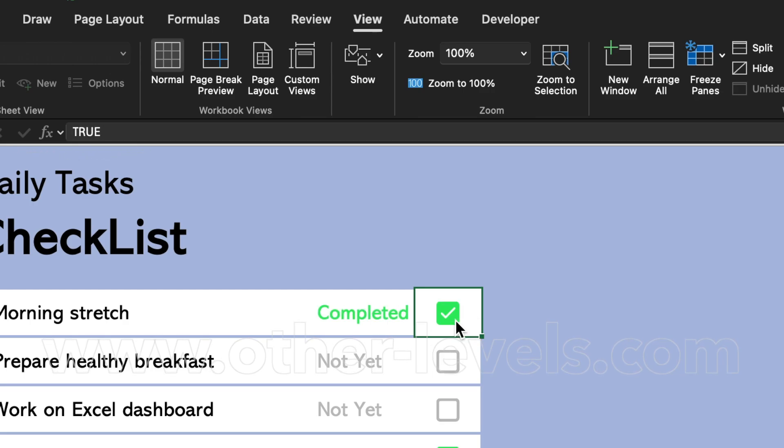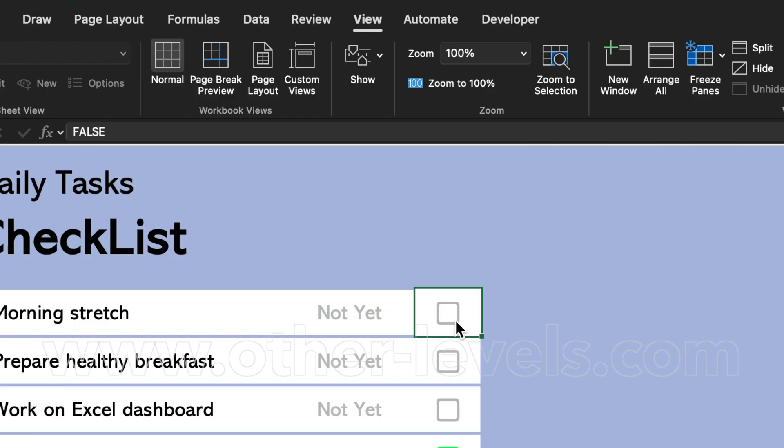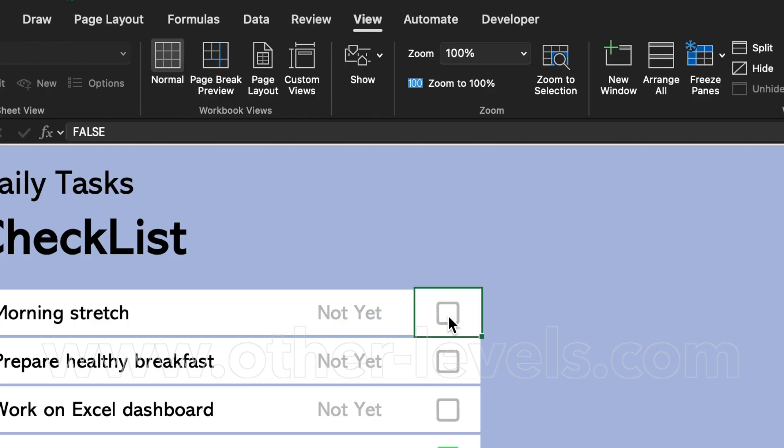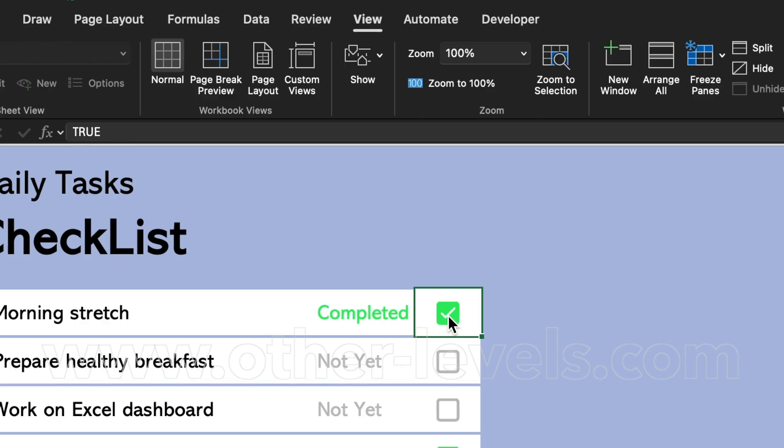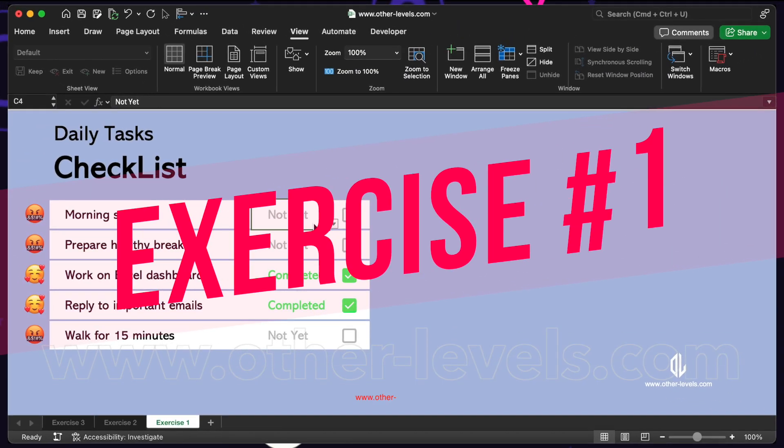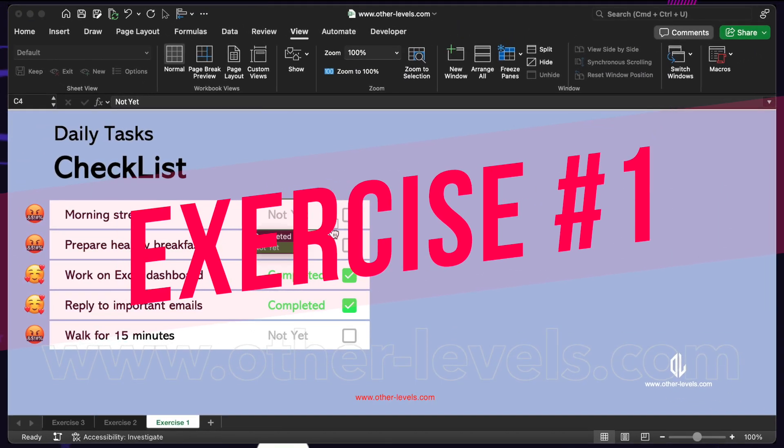If the box is checked, Excel reads it as true. If the box is unchecked, Excel reads it as false. That's the key, true or false. And once you know that, you can connect checkboxes to formulas and control your sheet in amazing ways.